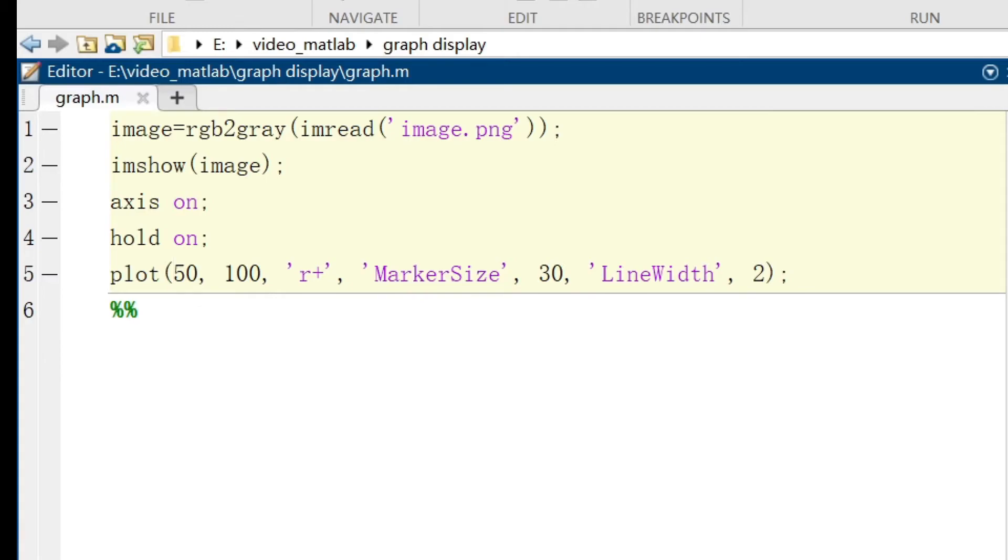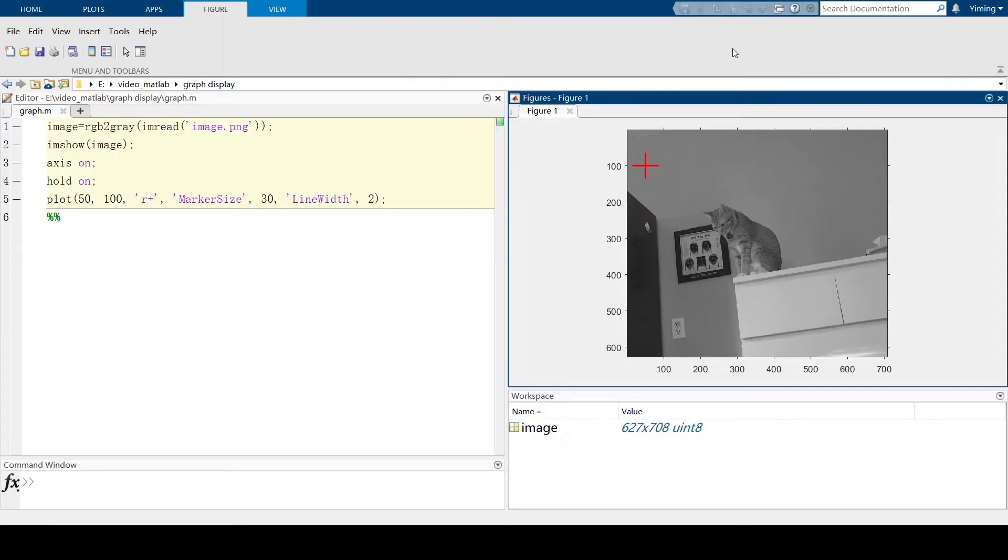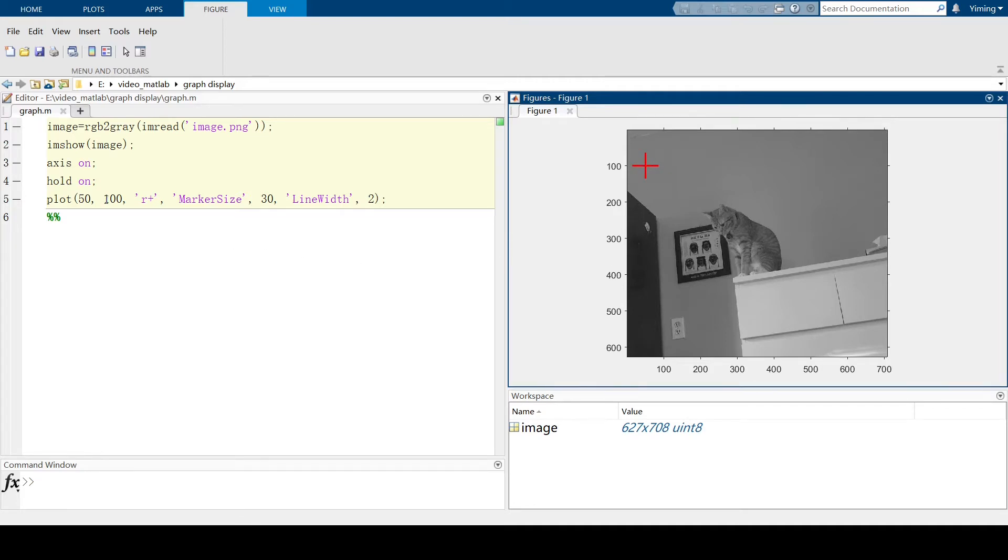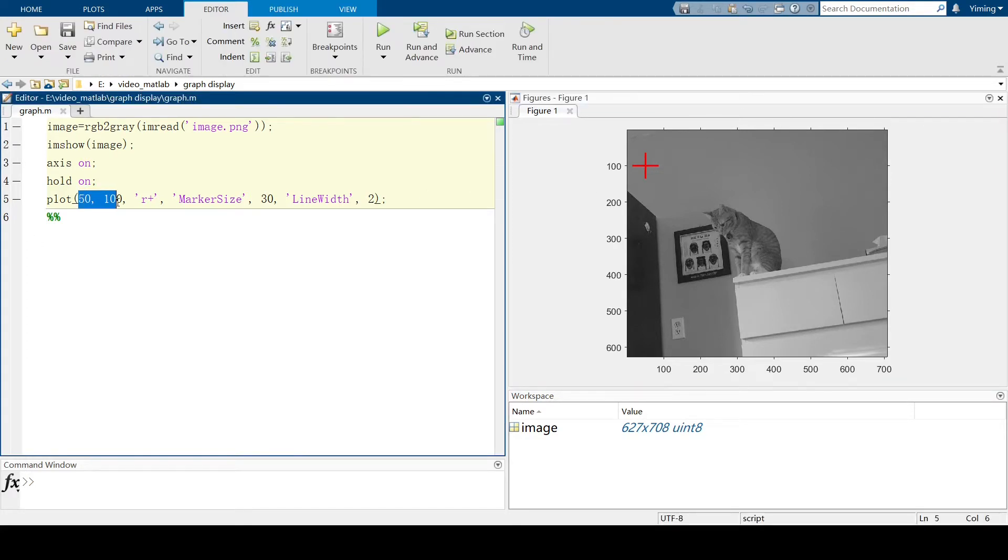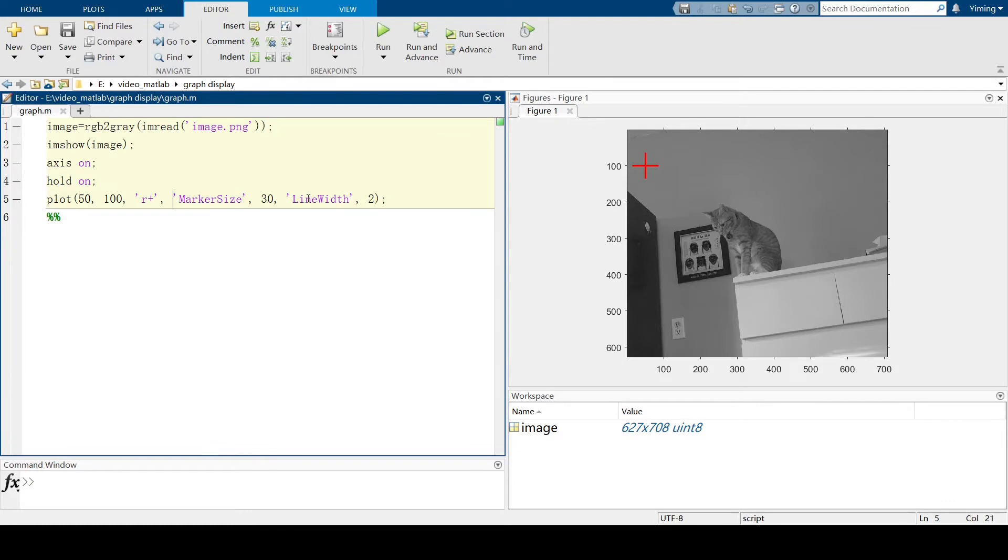So let's run this section. You can see in this original image, there's a red cosine. And if you know the exact coordinate you want to plot, then all you need to do is change these coordinate values. And you can change the marker size and line width of the marker in your plots.